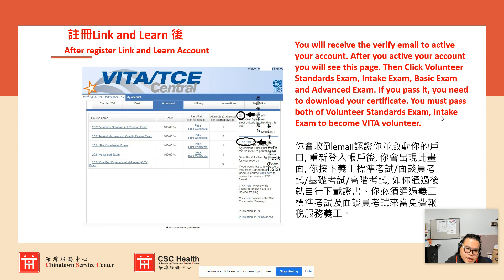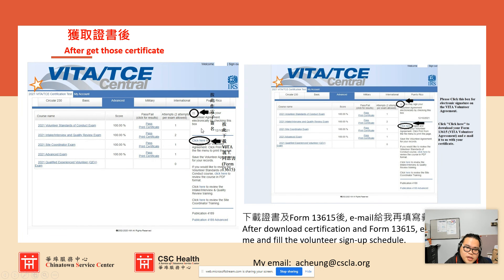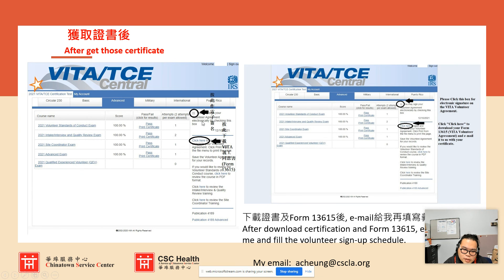If you plan to become Basic or Advanced certified, you need to pass both the Volunteer Standard exam and the Intake Interview, then click Basic and Advanced to take those tests. After you take the tests, you can print out and download your certificate. Then click the checkbox to agree with the e-signature for your VITA volunteer agreement, which is called form 13615.